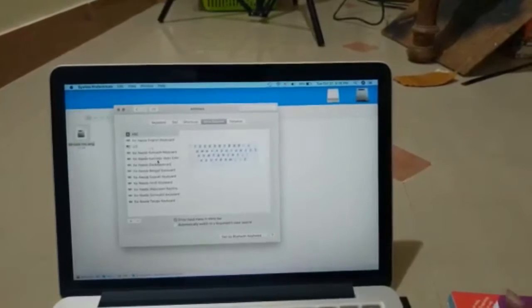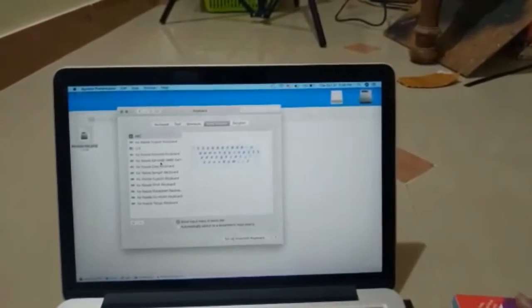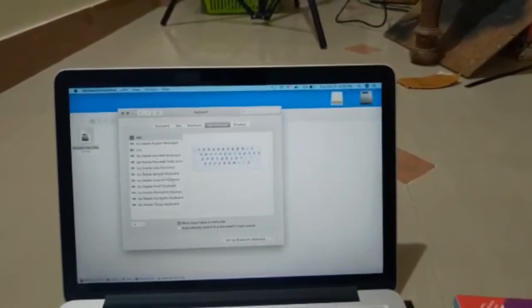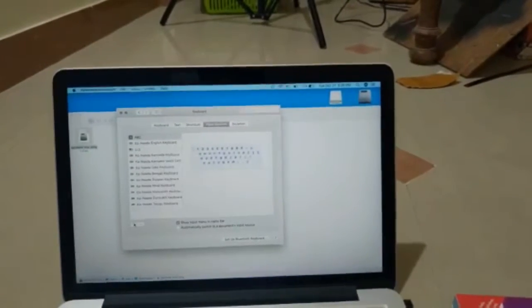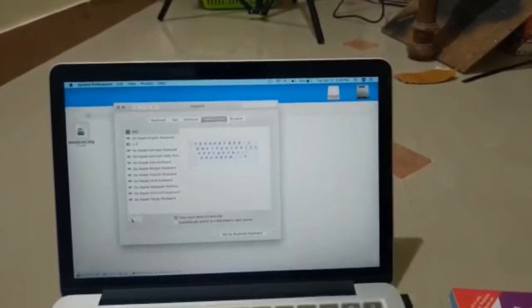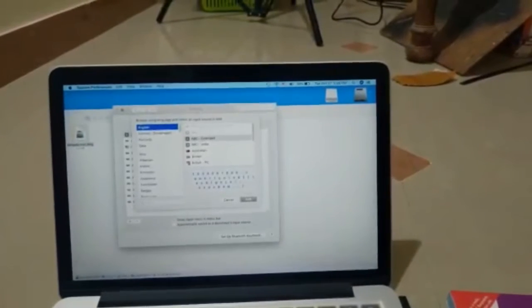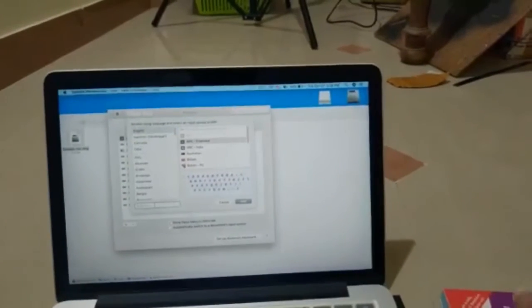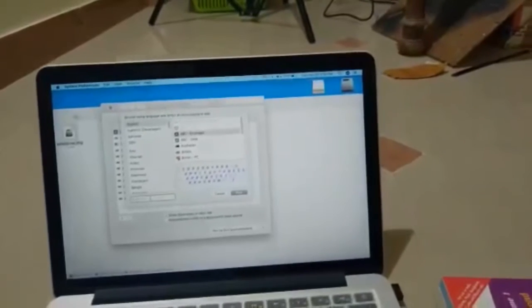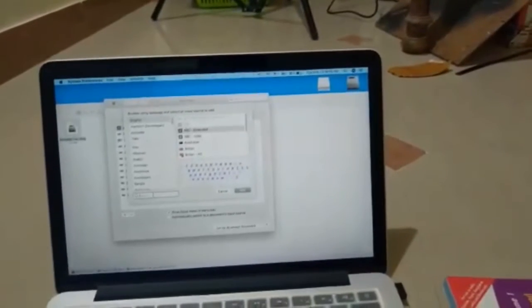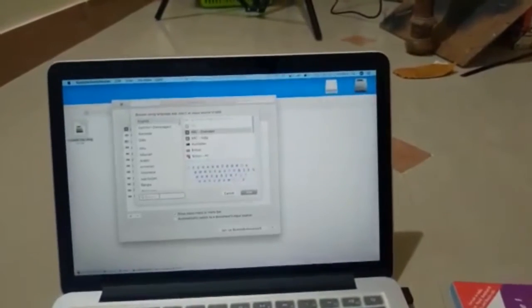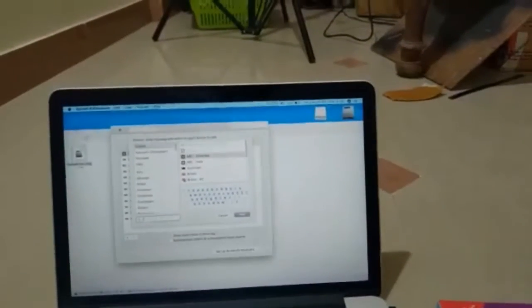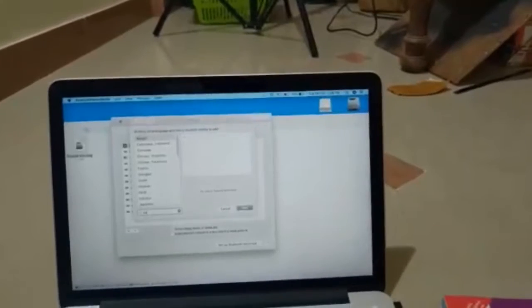I have already installed all the languages, so I'm going to tell you how to install one. Click on this plus icon here. You have to type in the language that you want to install according to your preference. I'm going to type in Kannada.